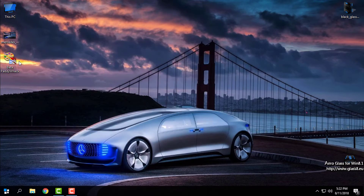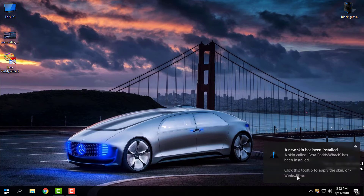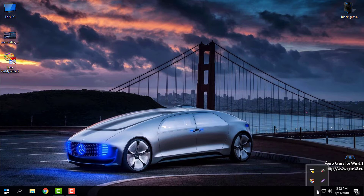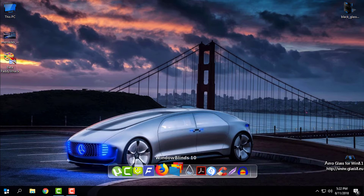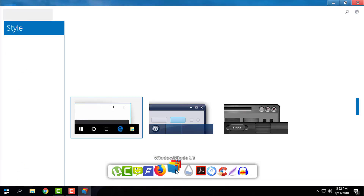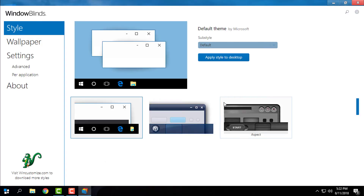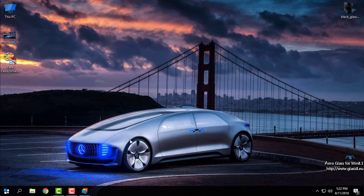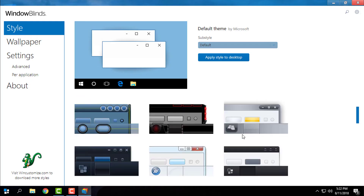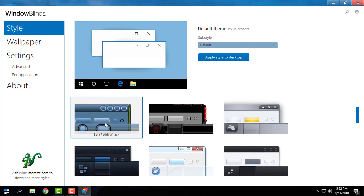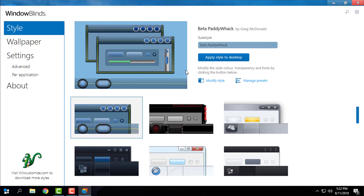Now what I need to do is double-click on the theme file — I don't know how to spell the name of the theme, but anyway — once you do that, go to Windows Blinds. Here is the theme; select it and then click 'Apply style to desktop'.